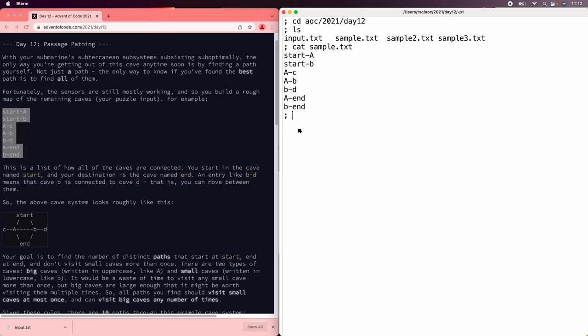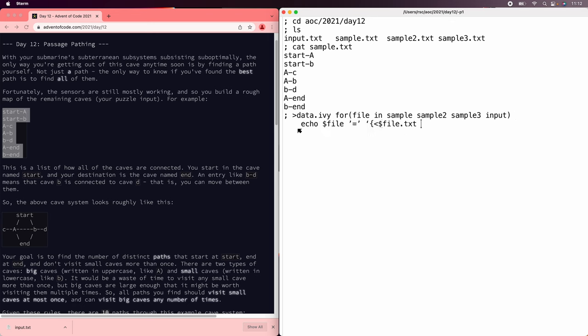The input is a bit texty, so let's use awk to turn it into Ivy syntax. We're going to write data.iv, and then do all the files, echo file equals, and then read the text file, and run awk with a field separator of dash, so that the two different nodes are $1 and $2, and then we're going to keep assigning these nodes identifiers.